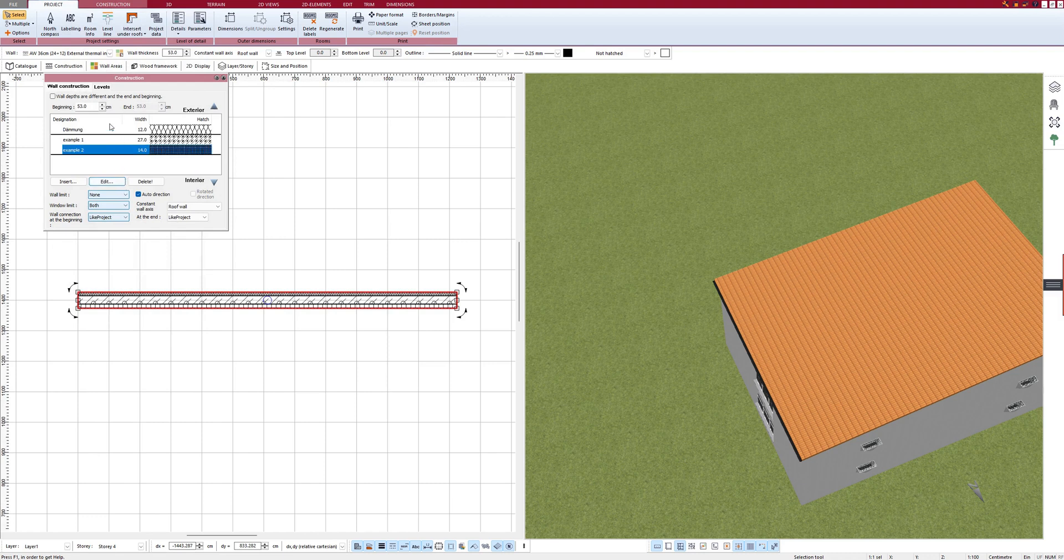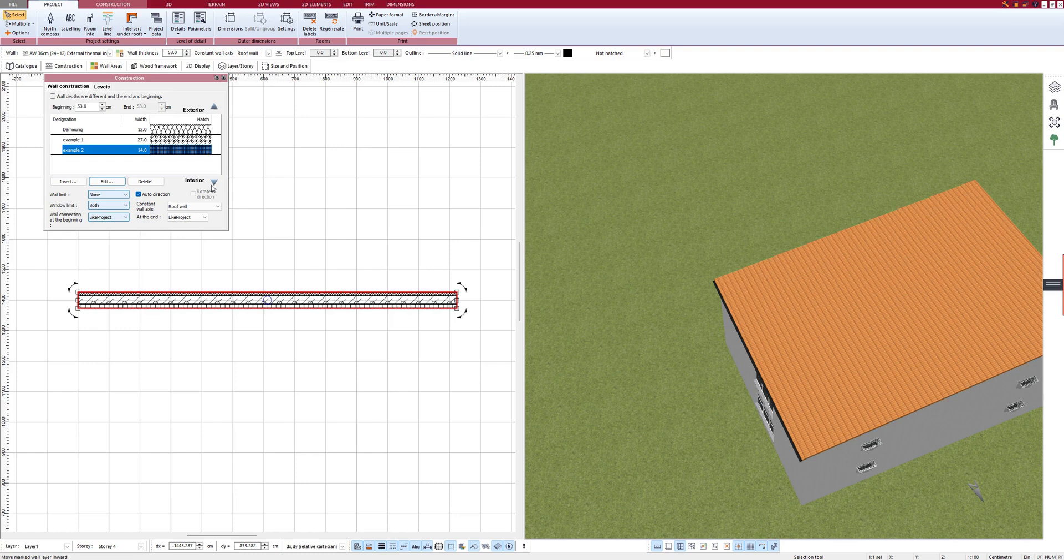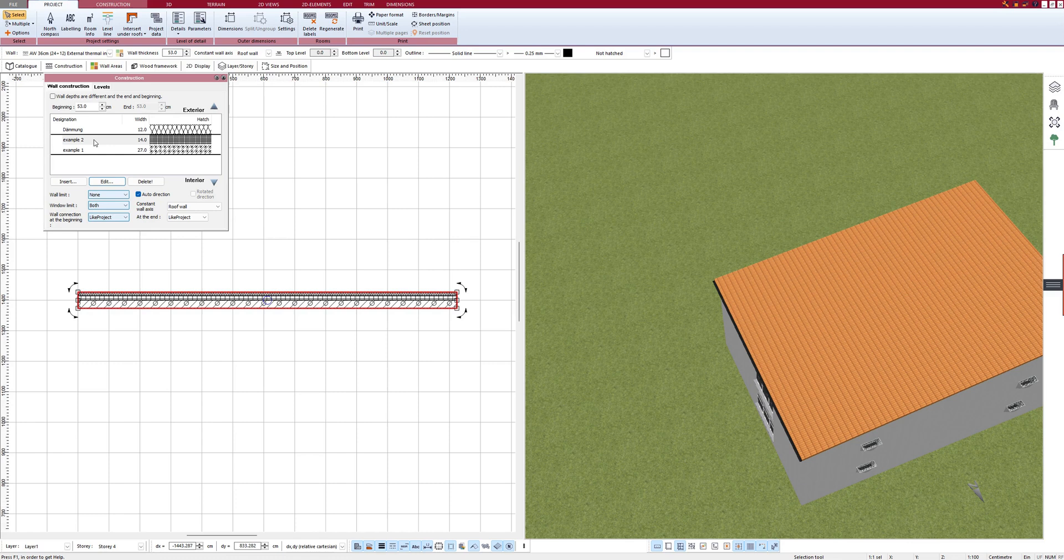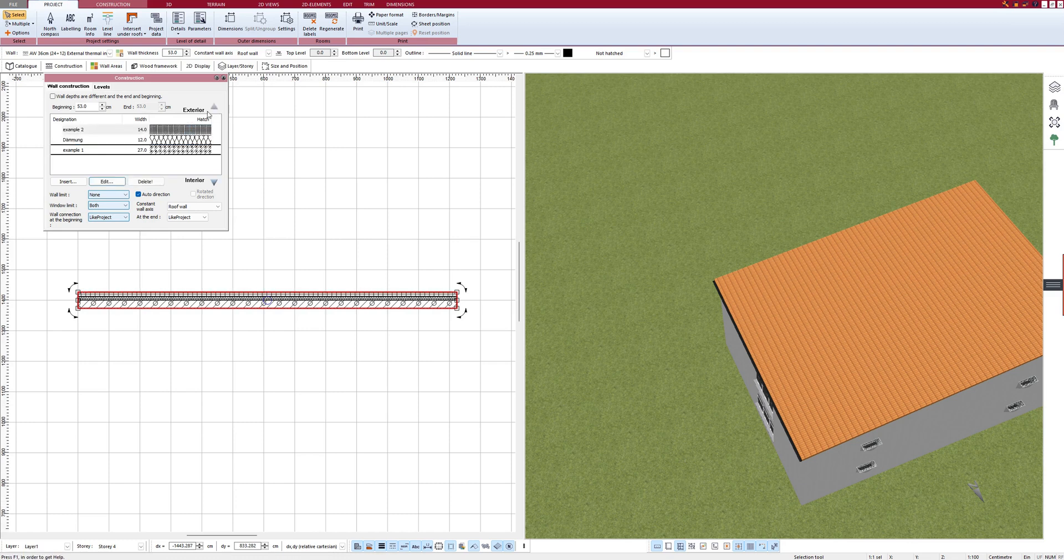And I can arrange these layers differently. I can do it via these arrows up and down here. Now I click up, and my example 2 has been moved up by one layer. I can also click on it again and move it again. And so my wall structure is designed differently, as you can see.